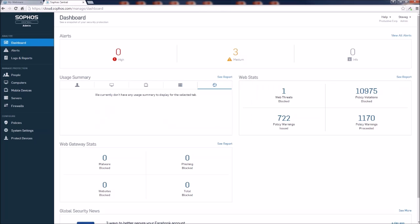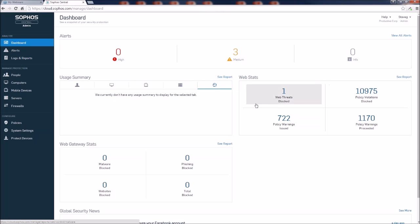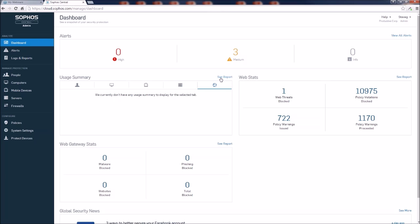We have some generic web stats here in terms of web threats that have been blocked and what types of policy violations have been issued. Again, these are summaries. If we want to see more detail behind the numbers, we have our see report hyperlinks.